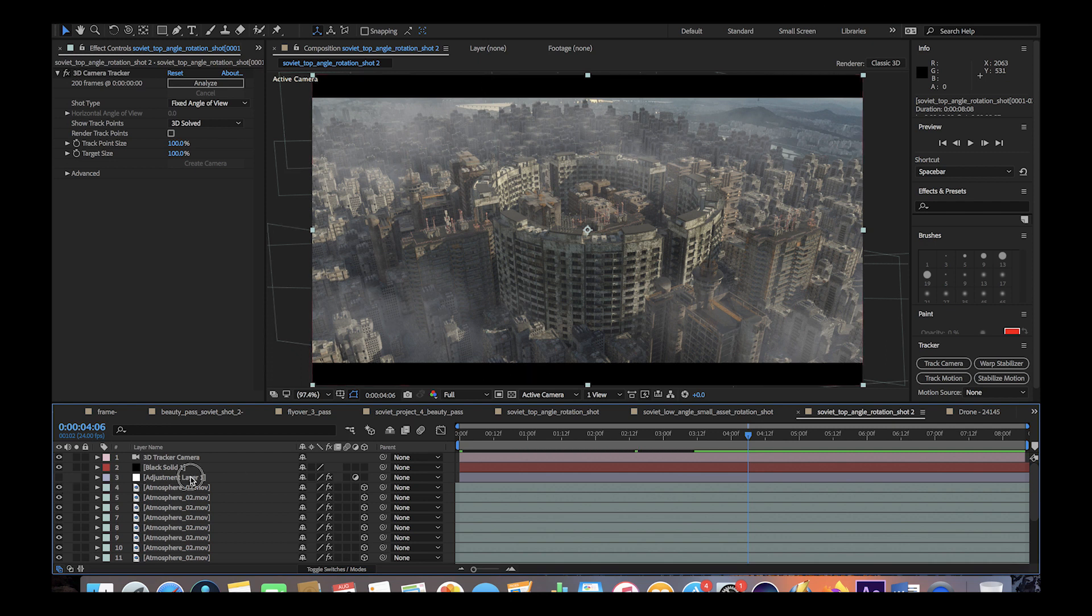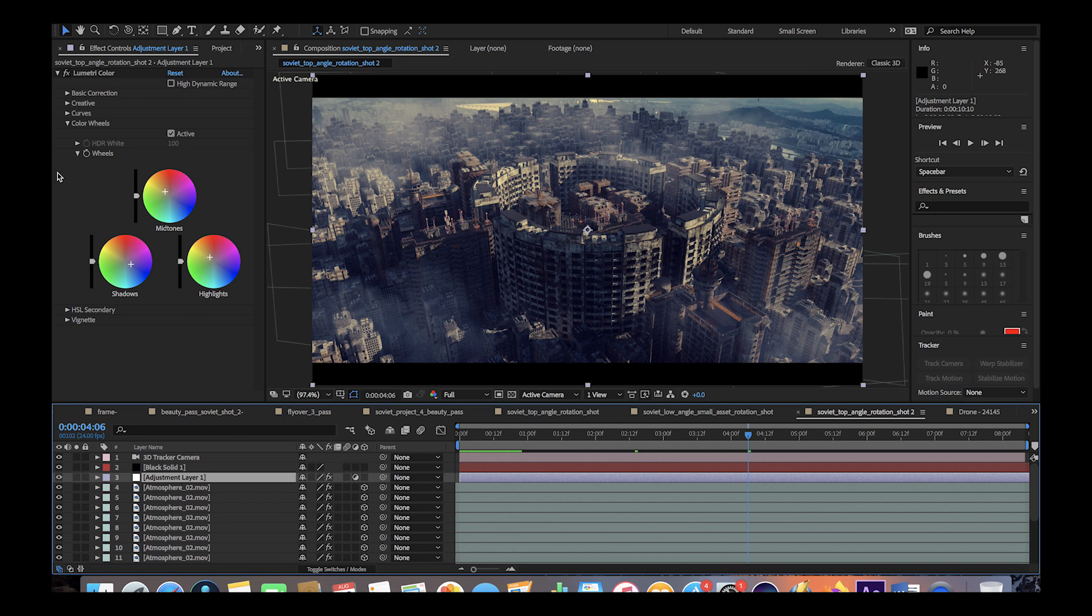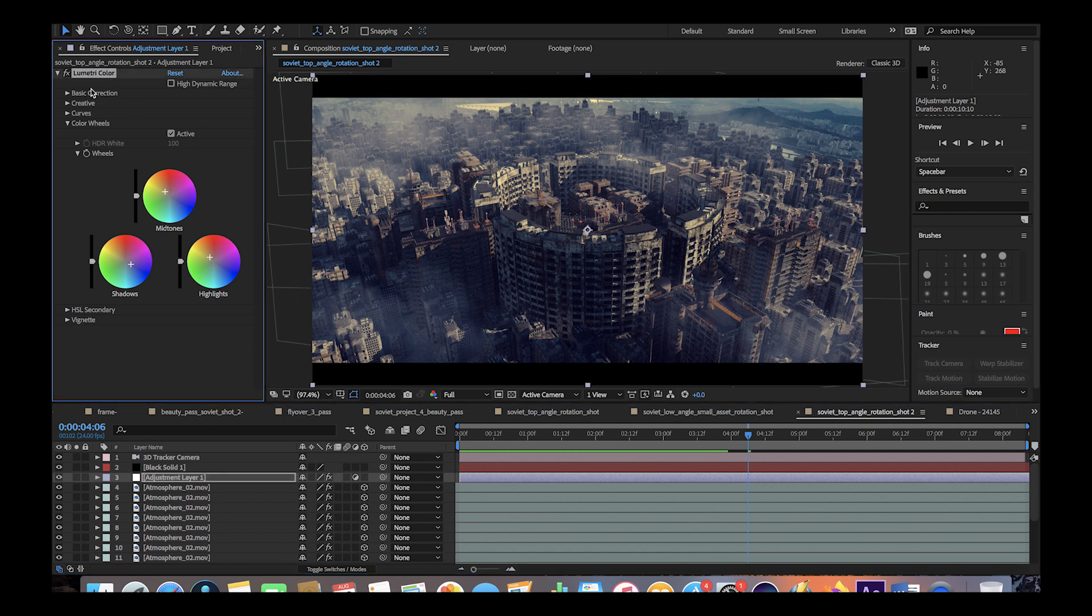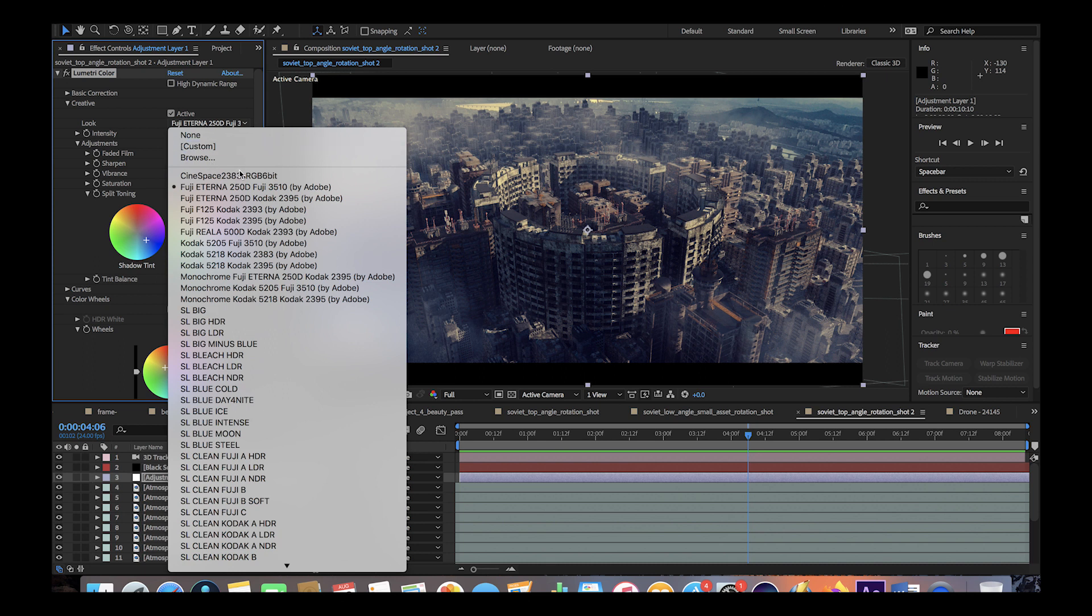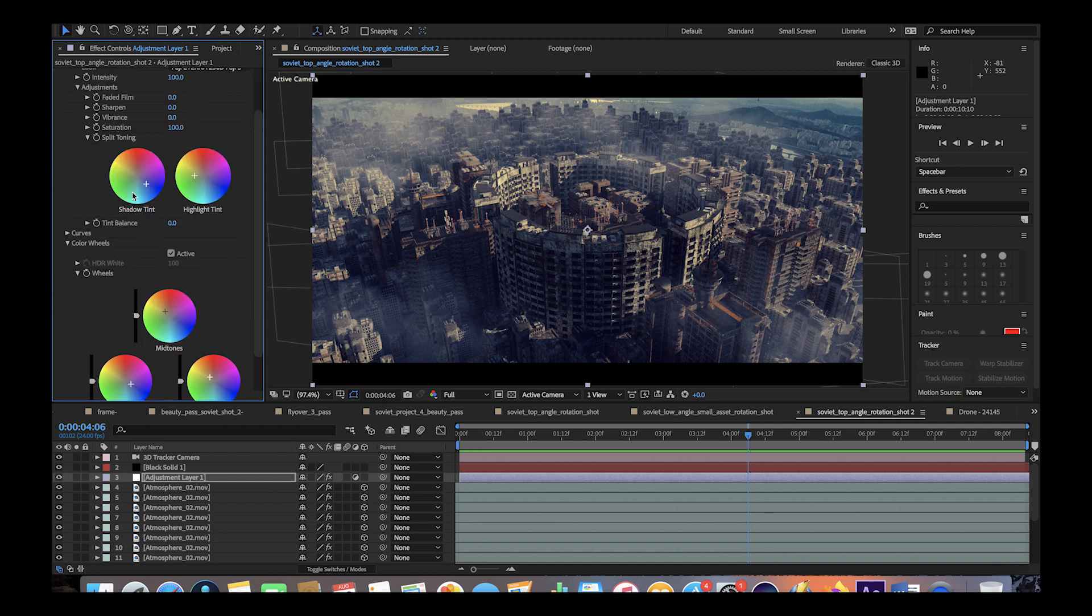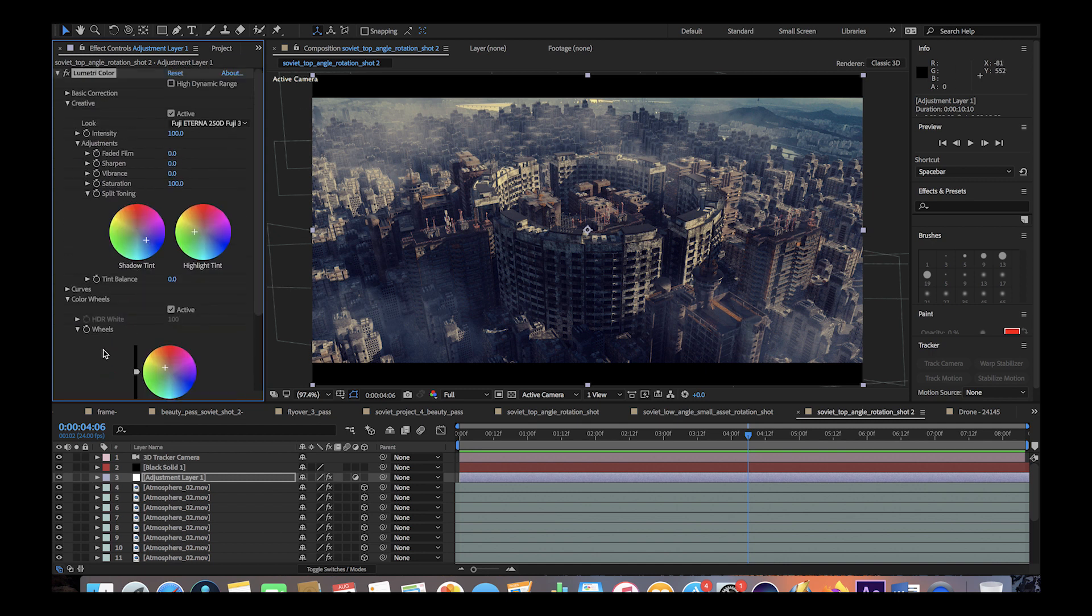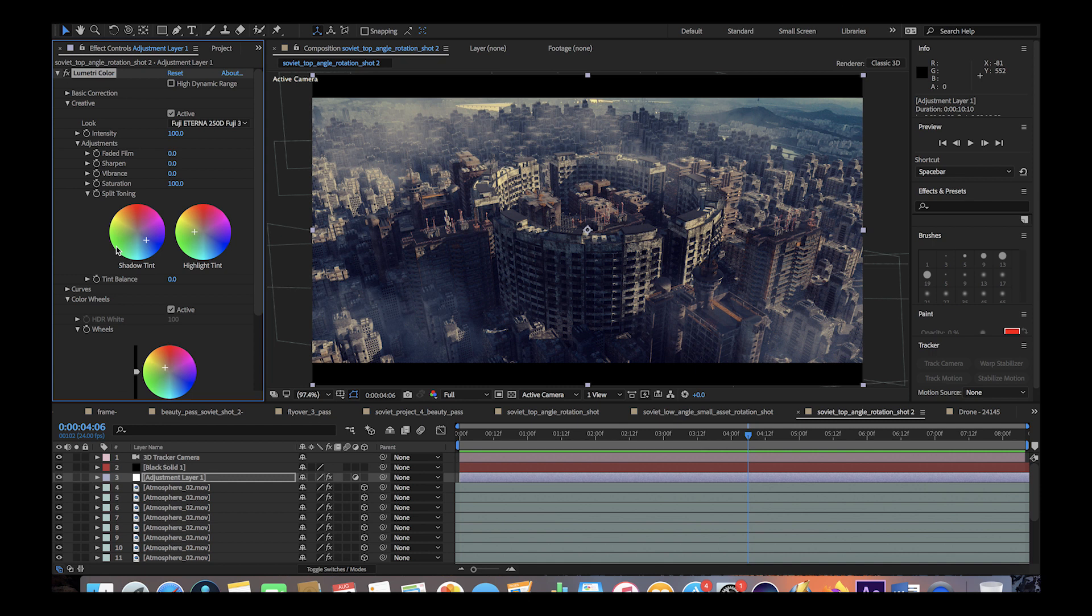To finalize our setup here, we just added a basic adjustment layer and a letterbox with the black solid up here. Under the adjustment layer we've played around with the Lumetri color correction. We've added a Fuji film look 250D to all of our new City Builder 3D shots with the Soviet assets, and then for this specific shot I also played around with the shadow and highlight tint as well as the color wheels to get a little bit different look for this shot.